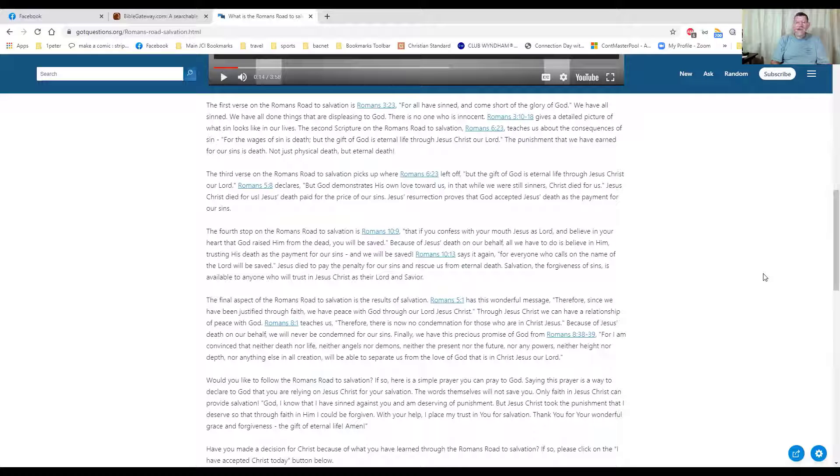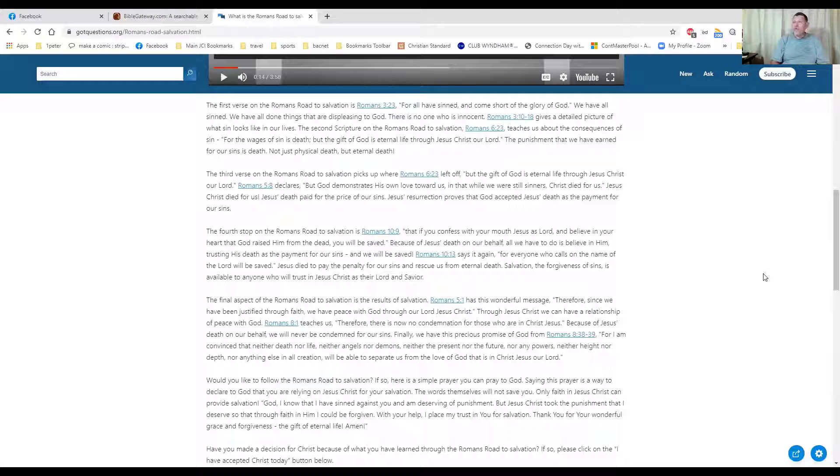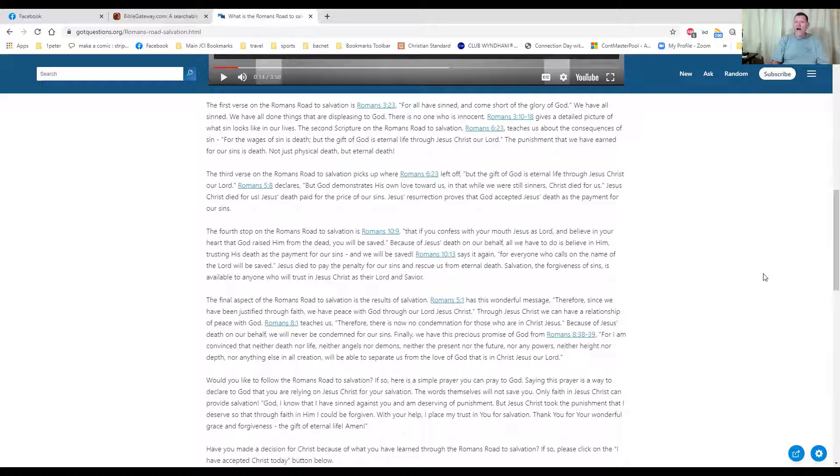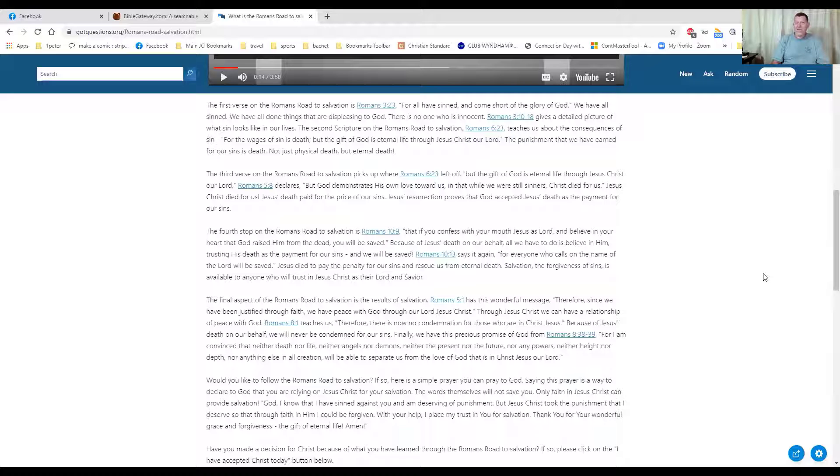Romans 5:1 says 'Therefore since we've been justified through faith, we have peace with God through Jesus.' And that's true, we do have peace with God. We receive the forgiveness of sins. And Romans 8:1 says there's no condemnation for those who are in Jesus Christ. That's also true. And you cannot be separated from God. As long as you believe in him, as long as you remain in his faith, you cannot be separated. Nobody else outside you can separate it, and that's what Romans 8:38 and 39 says.